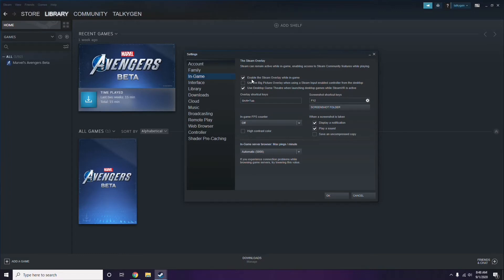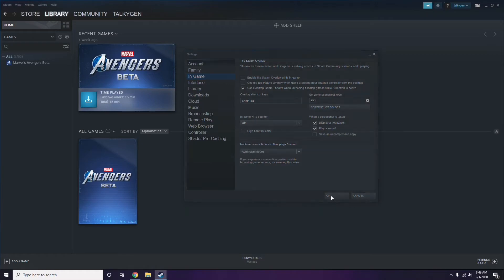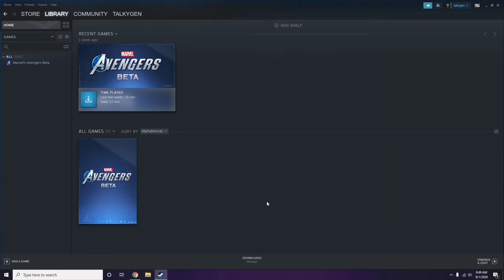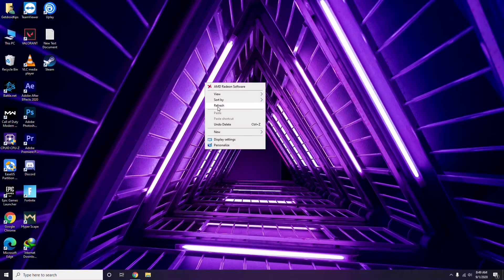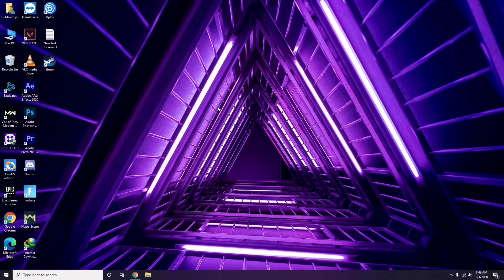Uncheck — that means disable — the Steam overlay while in-game, then click OK. Once you're done with that, move on to the next step.